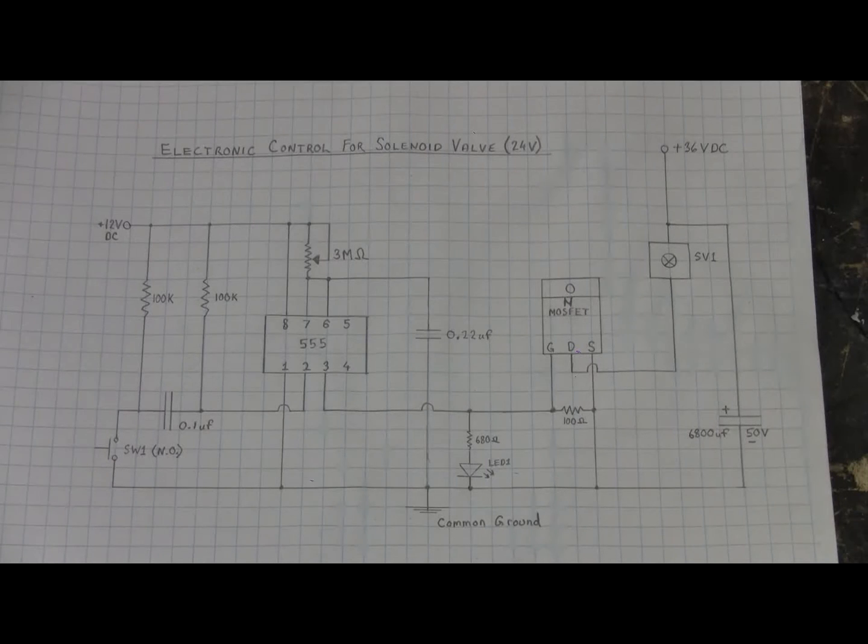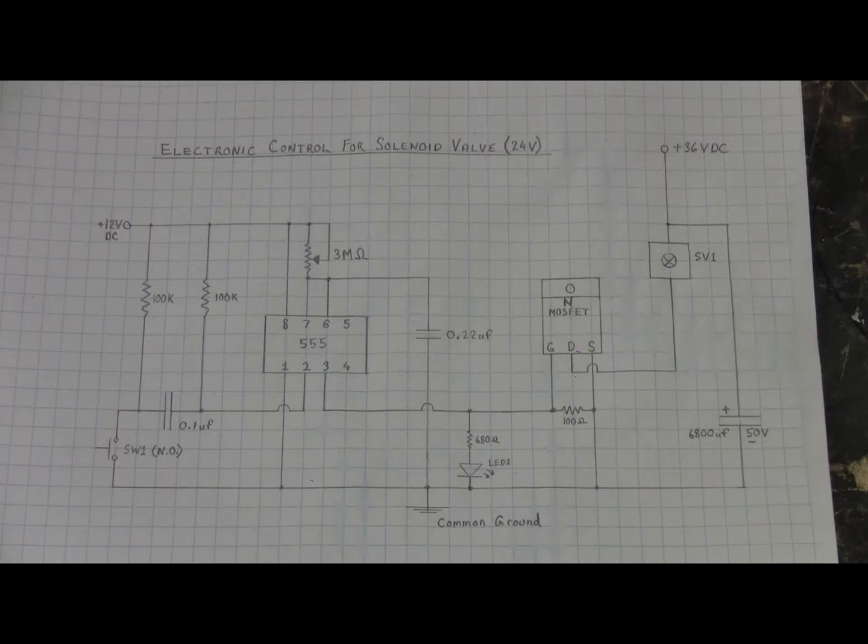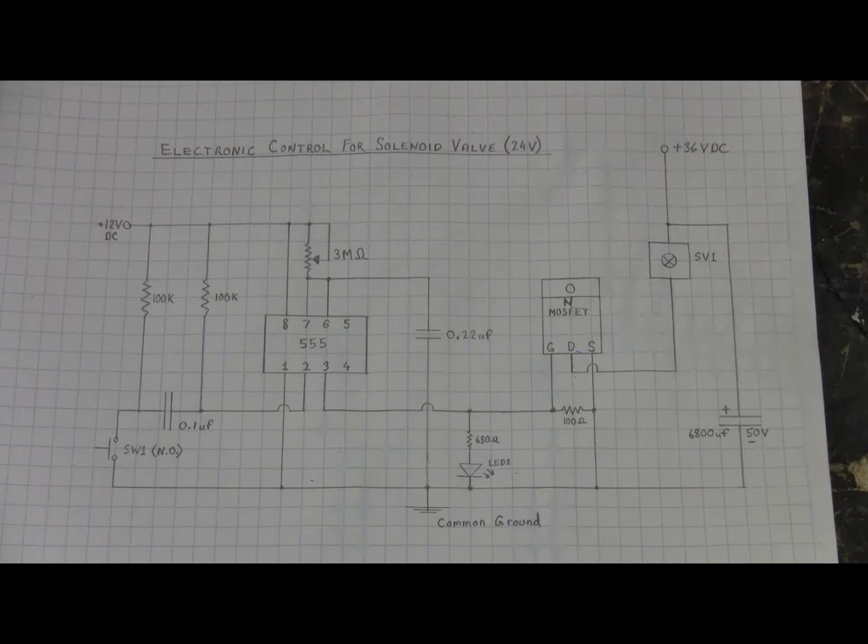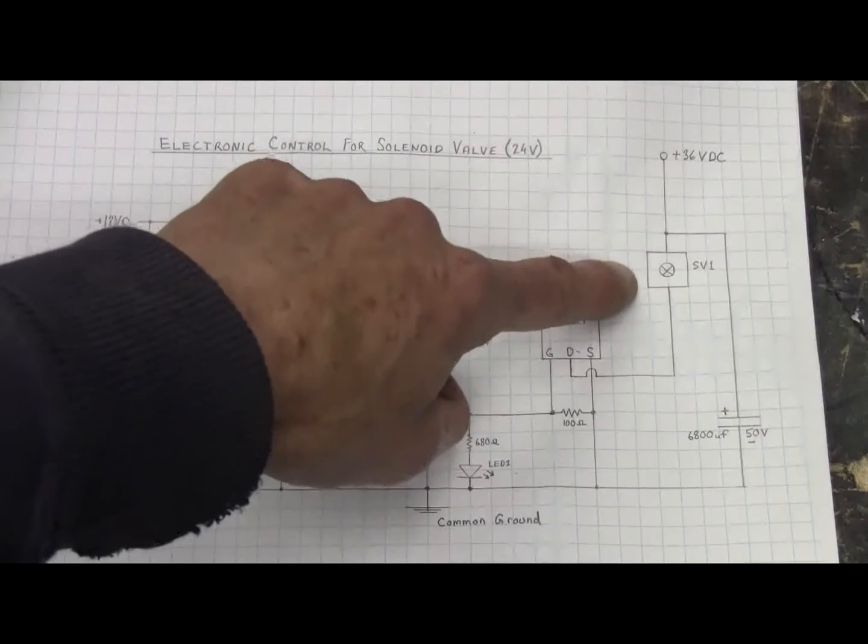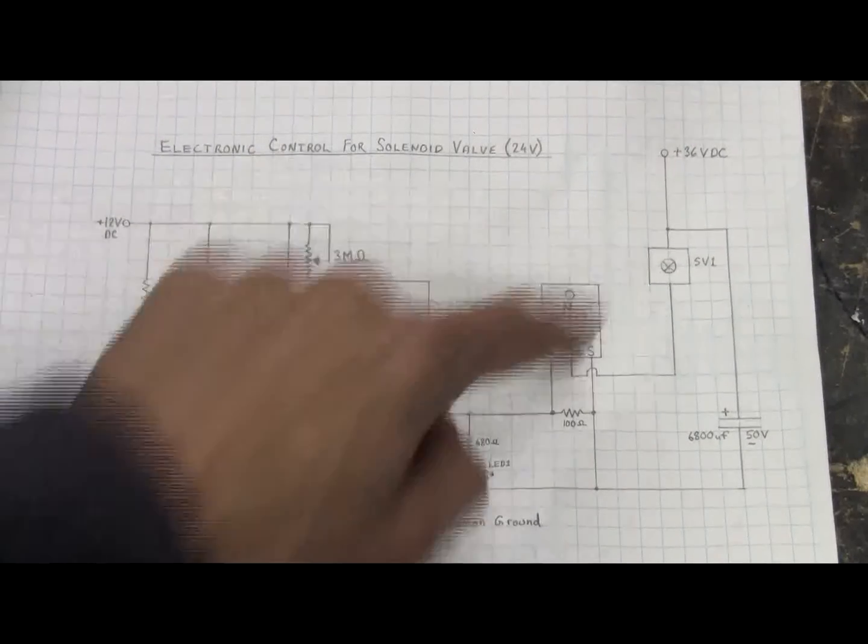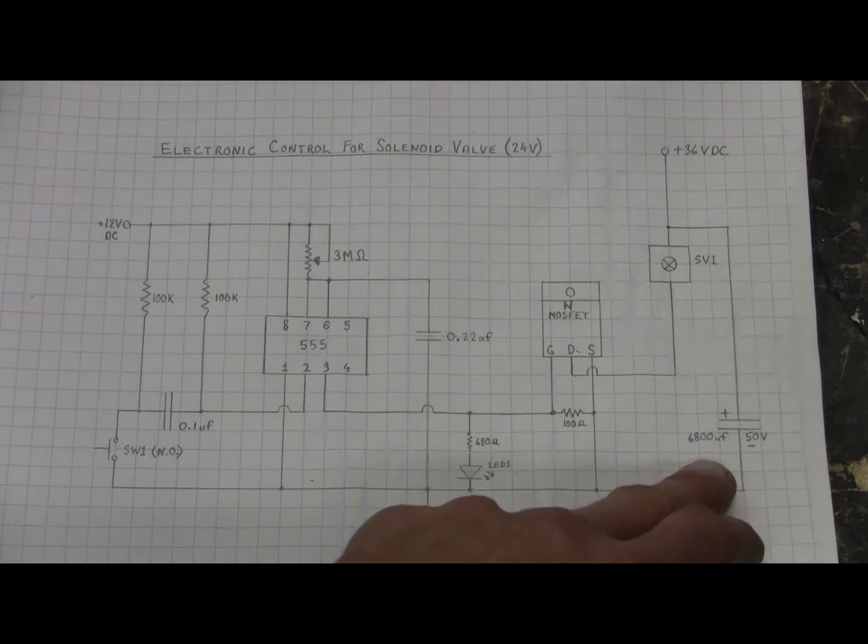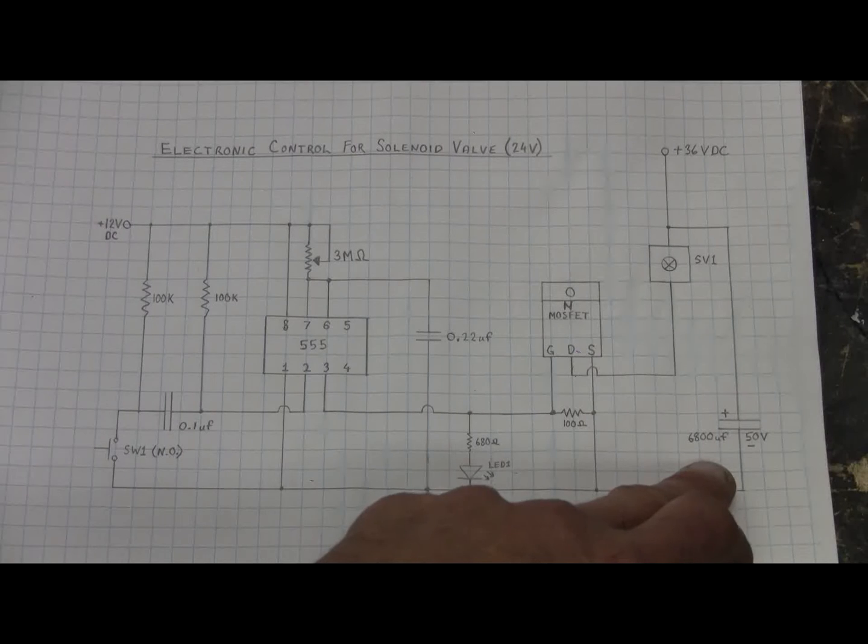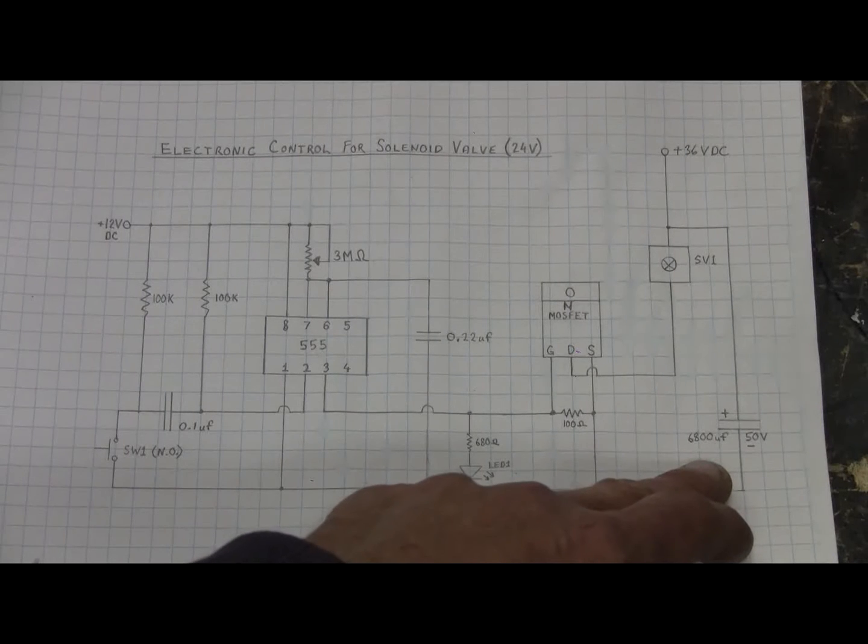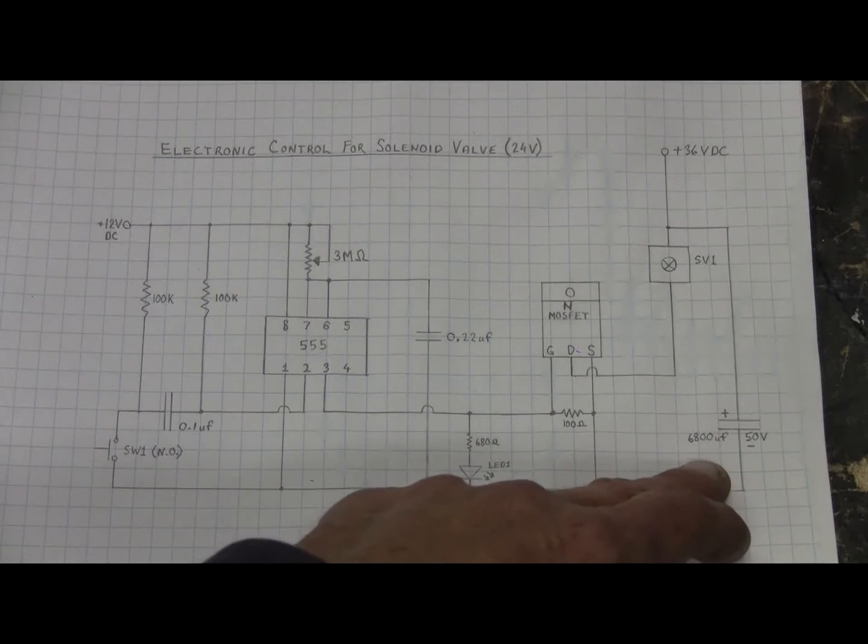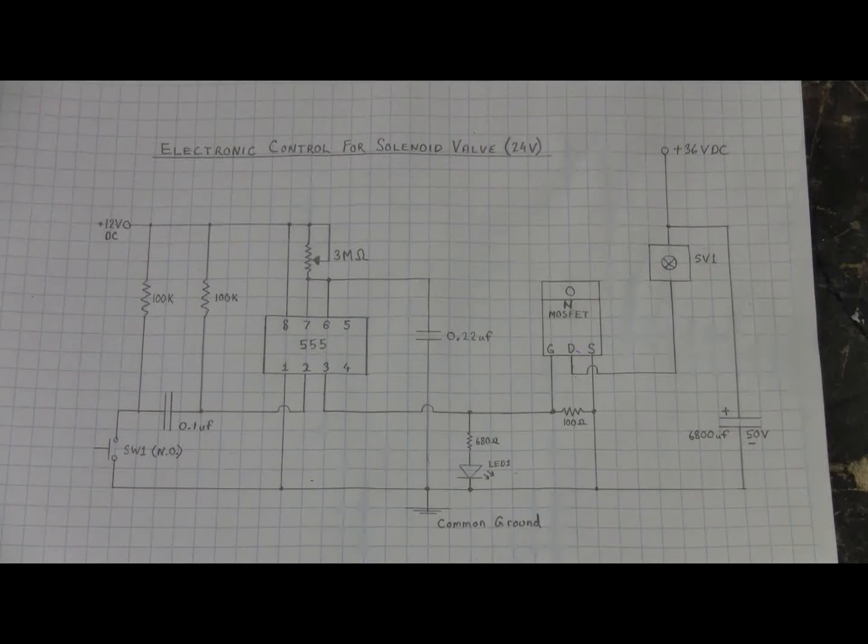There are many choices that'll work here. These FETs can often be salvaged from an old board from a television or some similar junk electronics. SV1 over here is of course our solenoid valve, 24 volt AC type that we want to control. Now I've shown a 6800 microfarad 50 volt electrolytic capacitor here. Doesn't have to be 6800 microfarads, so a lower value such as 1000 or 2200 would do fine here also.